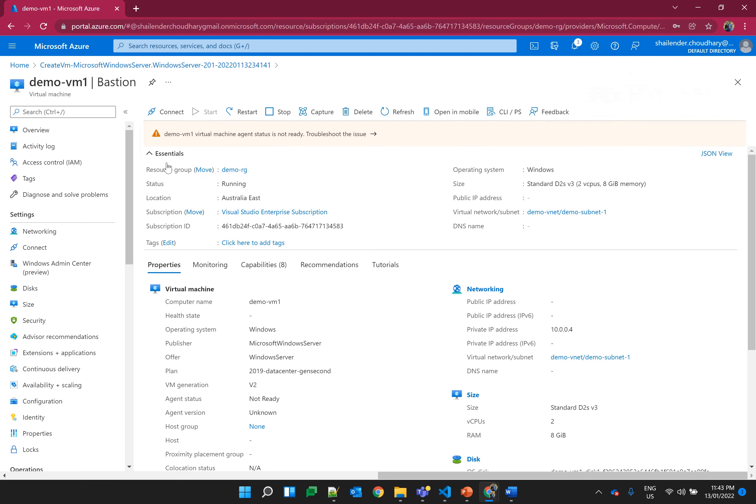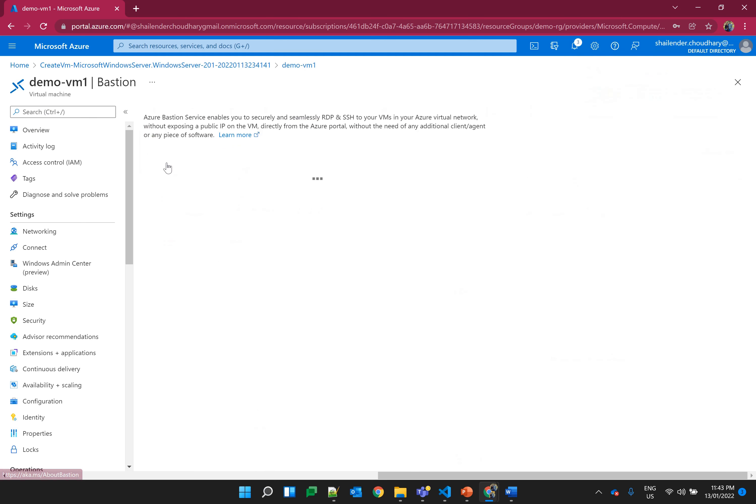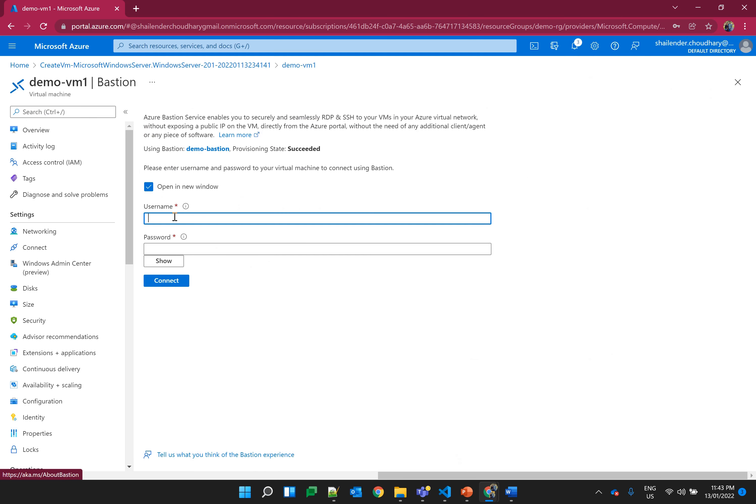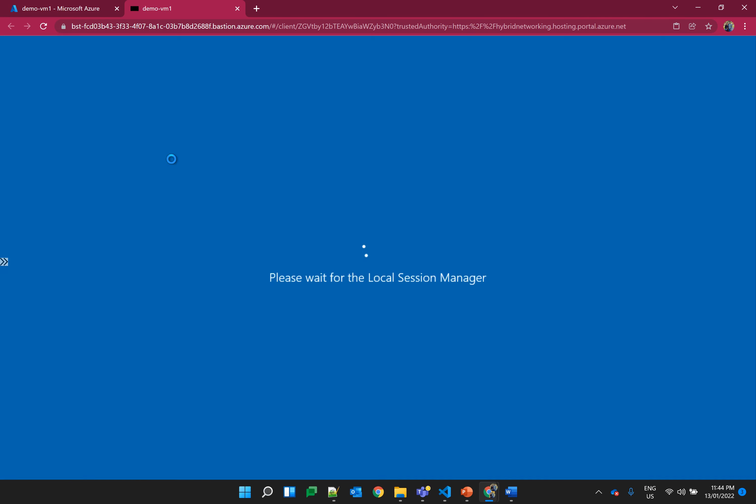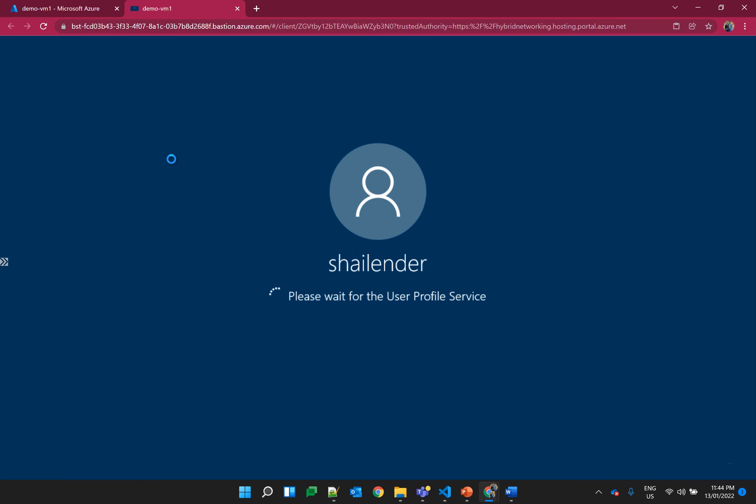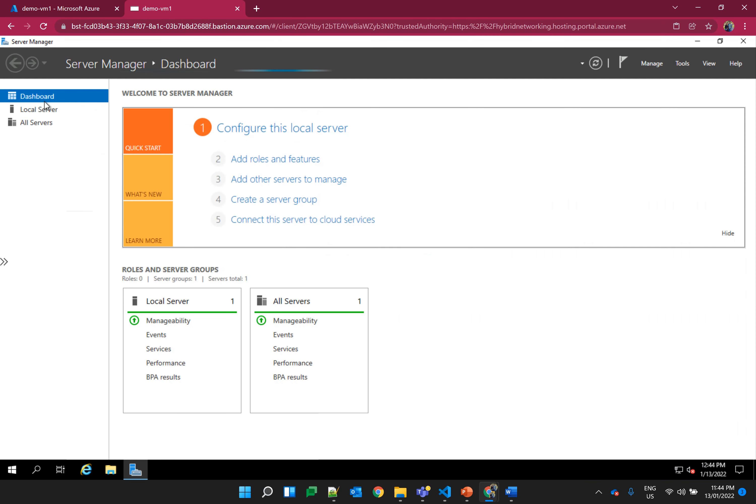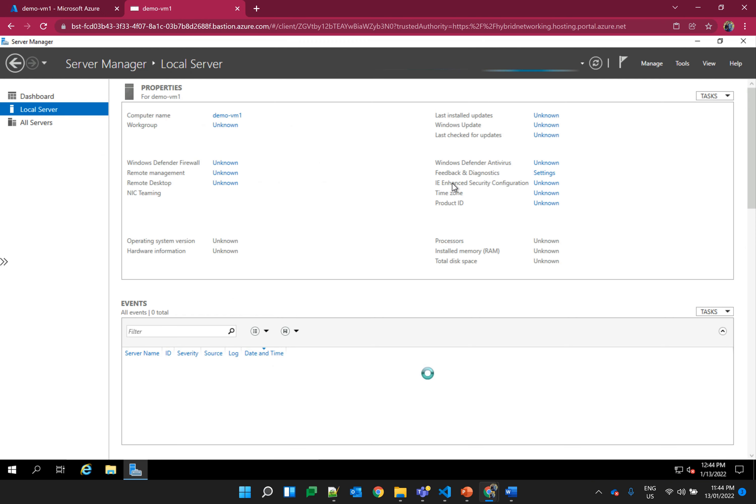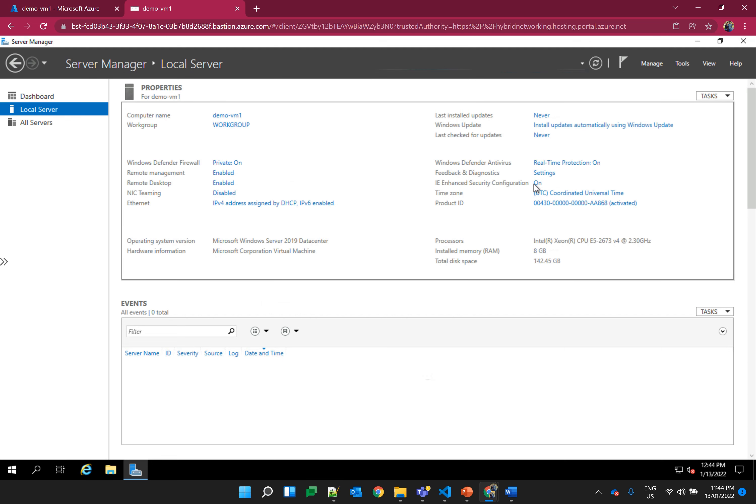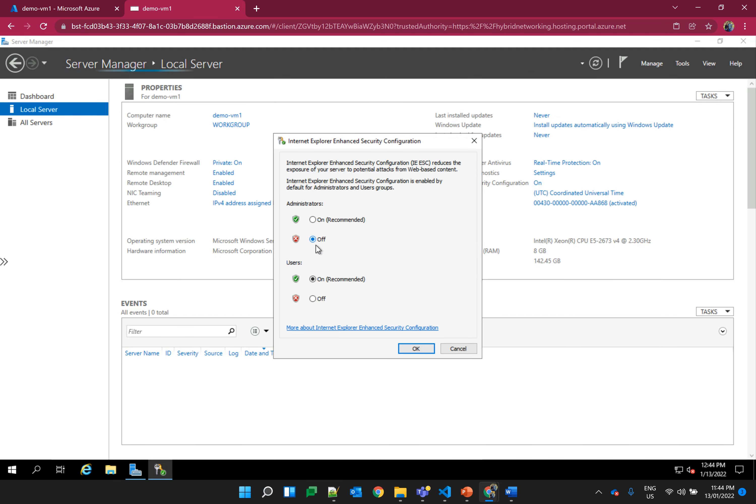Demo VM1 is created now. Let's connect it to the Bastion service. That's good, it's connecting now. Once it's connected, first thing I'll do is I'll disable the Internet Explorer enhanced security because it will block the website which we want to open, which is whatismyip.com. Let's go to the local server. IE enhanced security configuration. Let's disable it.